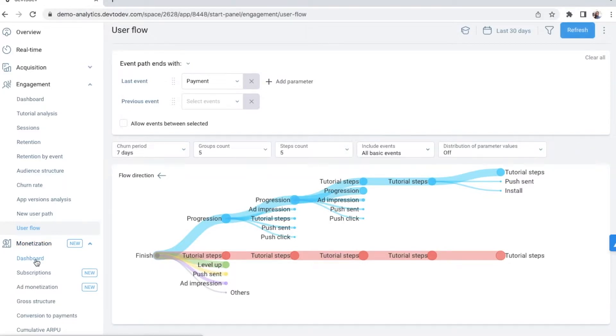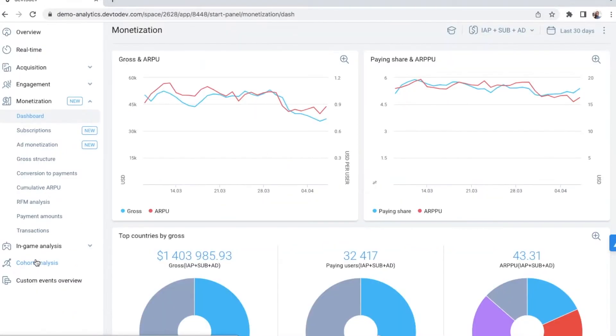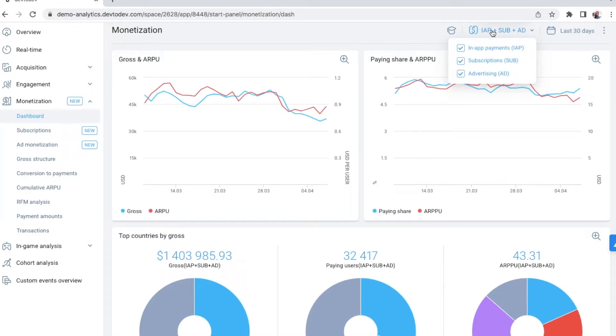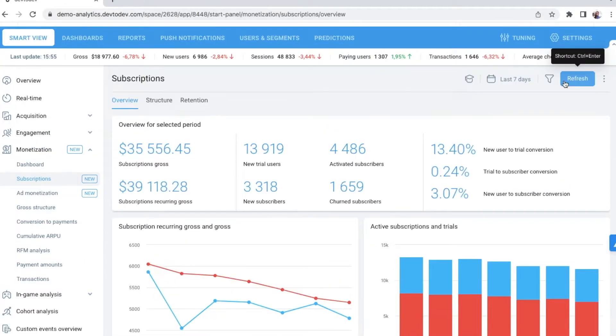Monetization analytics is a very powerful part of Dev2Dev. It's the only analytics platform on the market that allows you to track all three monetization sources in apps: in-app purchases, ads, and subscriptions without complicated custom solutions. You can study these three sources altogether or go deeper into one of them.